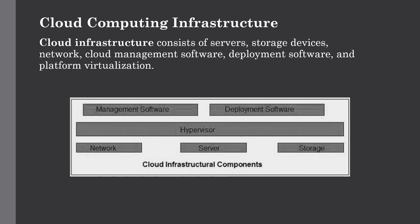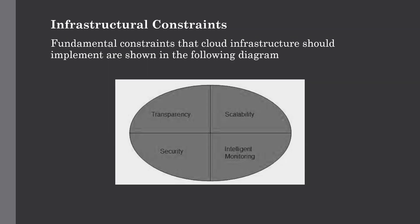This was all about the infrastructural components of cloud computing. The last point of today's lecture is infrastructural constraints. The fundamental constraints are cloud infrastructure should implement the four principles.